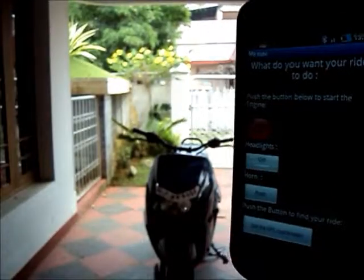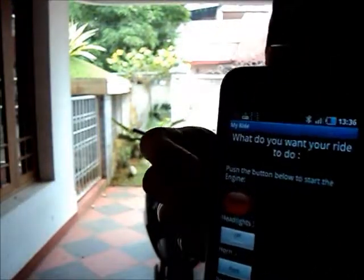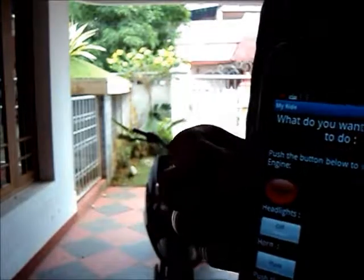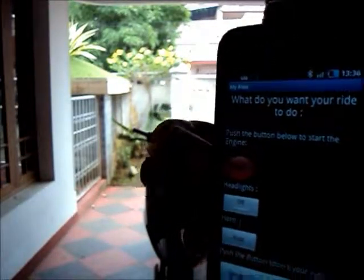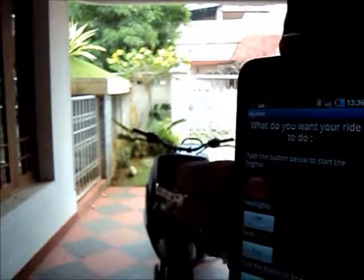I will show you the turning on of the engine once again. If I push this button, indicated for the engine start, the scooter turns on. See, I am pushing this button. Now the scooter's engine is turned on.